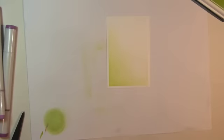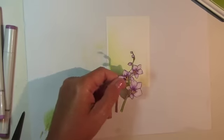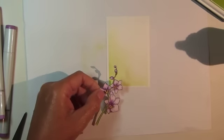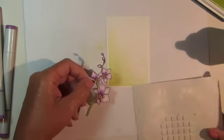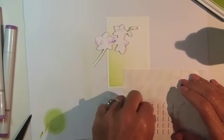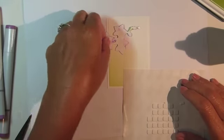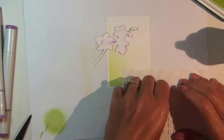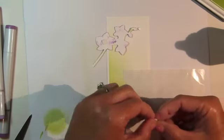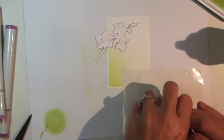Remove the die cut from the die template. To adhere your cut out flower image to the background, use adhesive foam squares on the larger flowers, and craft glue on the stem and flower buds.